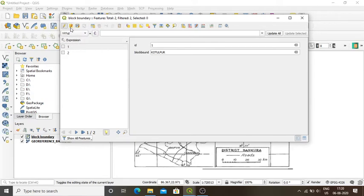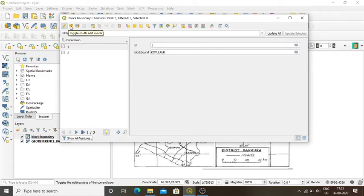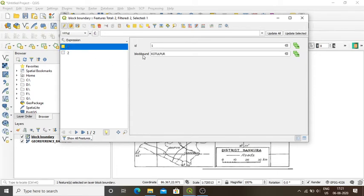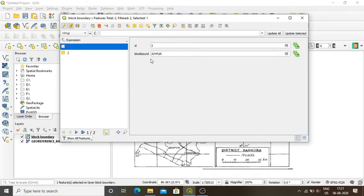I see that toggle editing mode is active. I press toggle multi-edit mode and click on it again to make the window editable. When I press record 1, I see it is ID 1, block bound Kotulpur. When I press 2, it is ID 2, Joypur. Now I want to add a new column — area — to this attribute table.